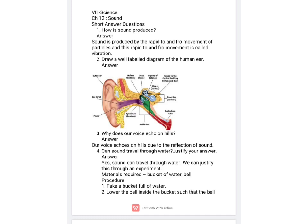The next question is: can sound travel through liquids? The answer is yes. Sound needs a medium to travel — it may be solid, it may be liquid, it may be gas. So sound can travel through liquids as well. To prove this, we will perform an activity.